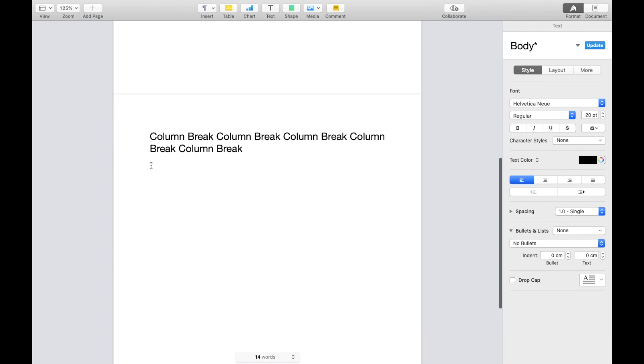So a super simple, super straightforward, but this is how to insert or how to apply a column break to a document inside of the Pages application. Thanks again for watching and I hope this video helps.